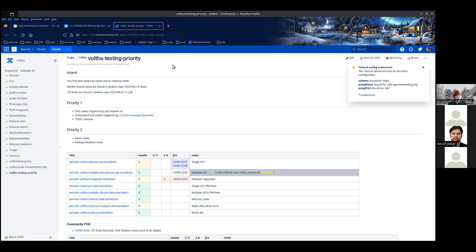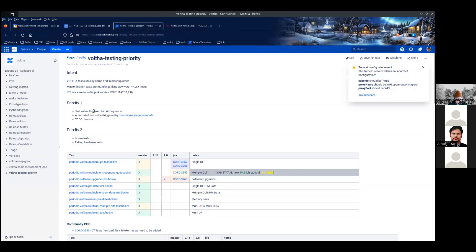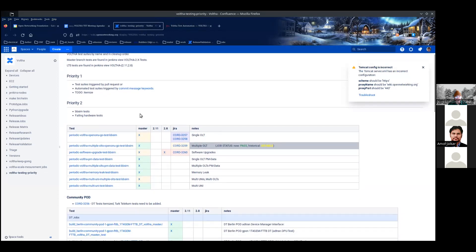Priority one would be tests that are tied to commit, so that when you commit code, we trigger tests. There are also tokens you can inline within jobs — like verify, project license, tag collision, unit test. If you'd like your job to trigger additional tests beyond what normally runs, you can add these keywords in your commit message, and that'll signal Jenkins to run additional tests. We're going to be targeting those first.